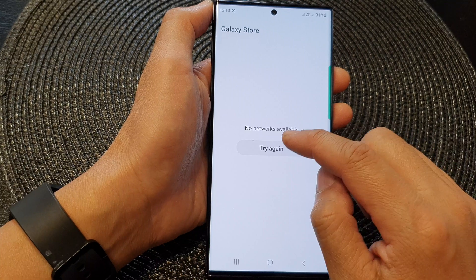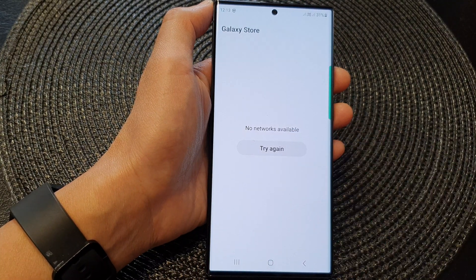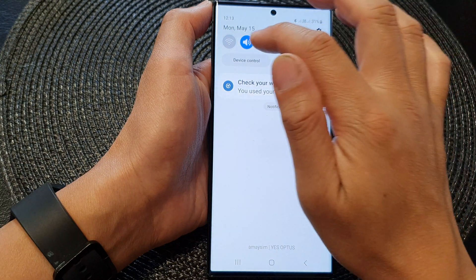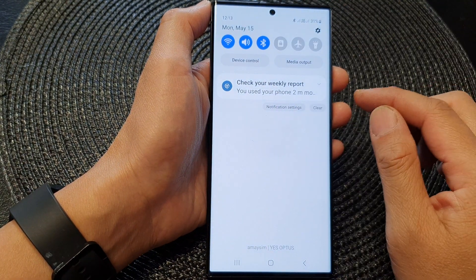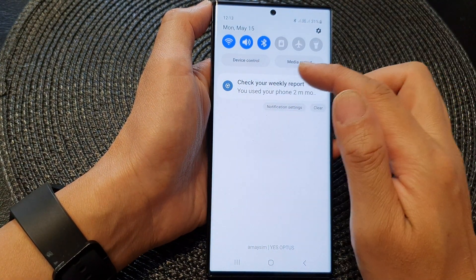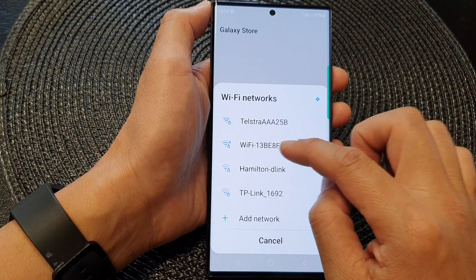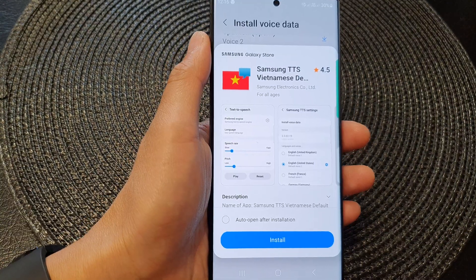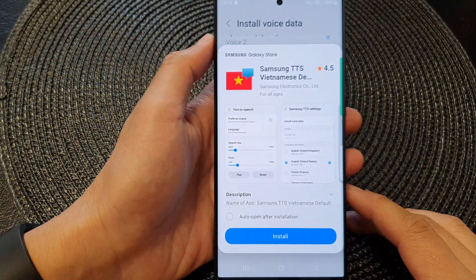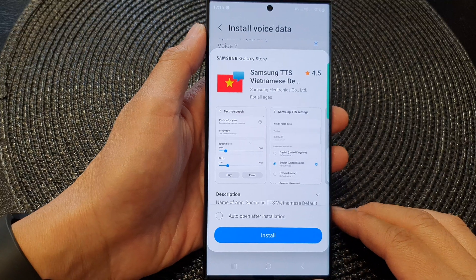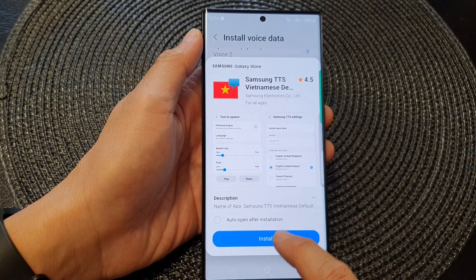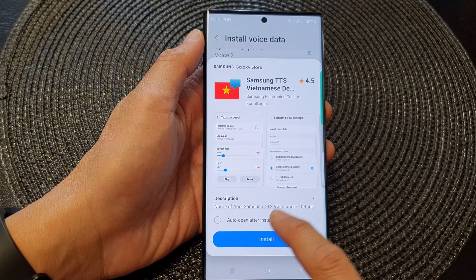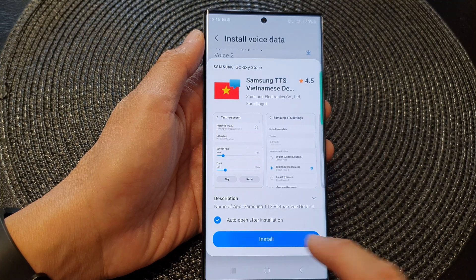Now you need to have access to the network in order to do this. So I'm going to turn off my Wi-Fi and turn it back on so that I can reconnect. I need to enter the Wi-Fi password. Now once you enter the Wi-Fi password, I can proceed.